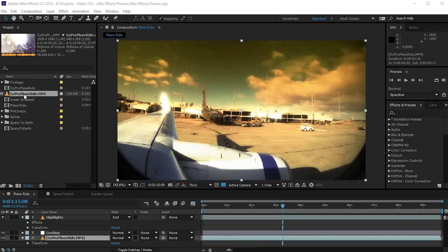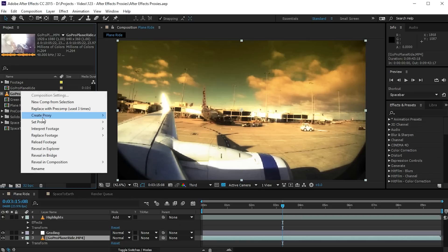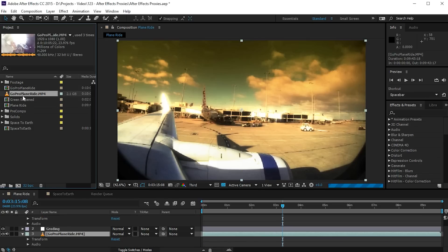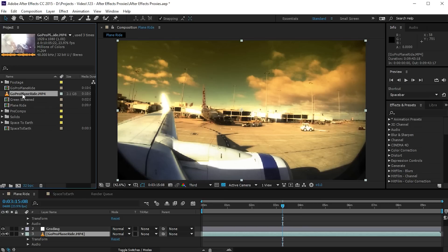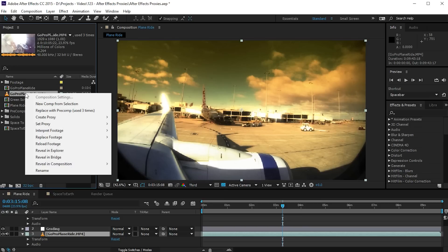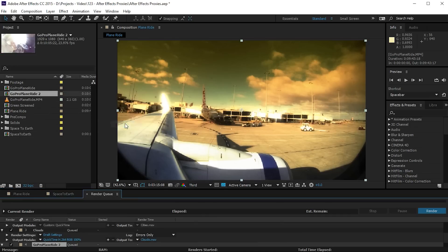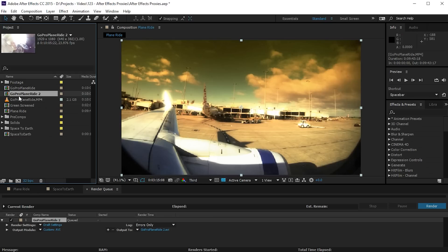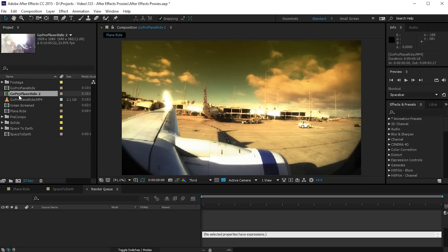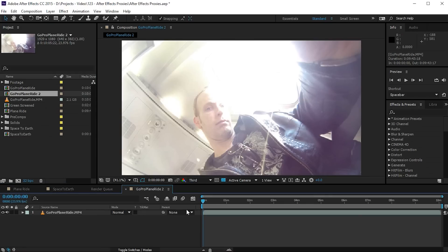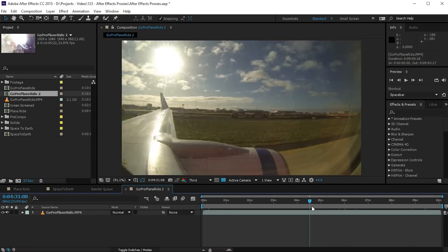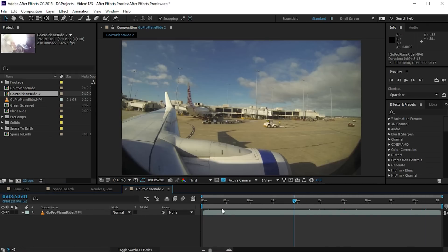Finally let me explain one strange behavior within After Effects that really caught me out when I started to use proxies. Let me quickly remove the existing proxy from this item and now let's pretend we want to create a new proxy for this piece of footage. As before we will right click on the footage item and select create proxy movie. Notice that After Effects actually created a new composition and if we dig into this it just contains the footage item that we want to create the proxy for.